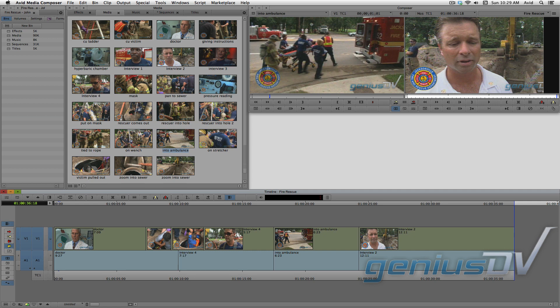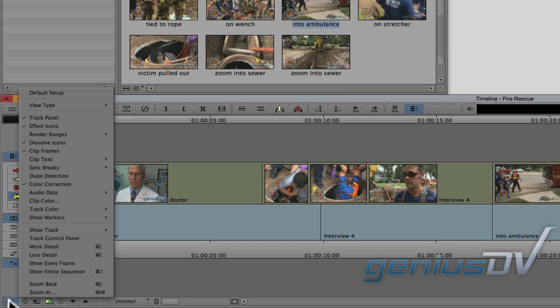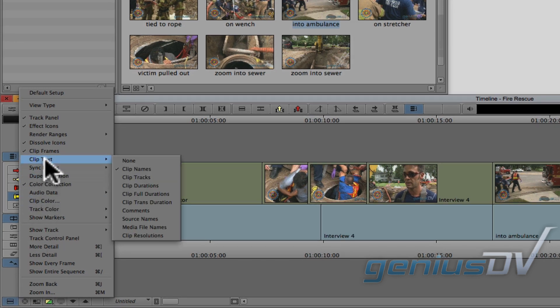Also, to help me demonstrate ripple trim, turn on these clip durations within your clip segments. To do this, navigate to the timeline fast menu and choose clip text, clip durations.